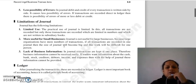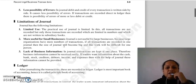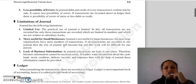The next is limitations of journal. Limitations kya hai journal ki? Sabse pehla hai limited use. Practical jo use hai journal ka, woh limited hai.